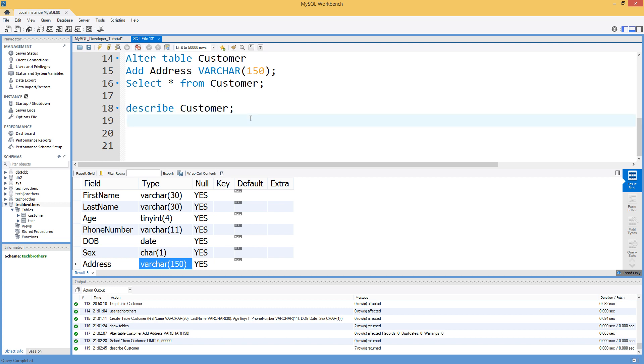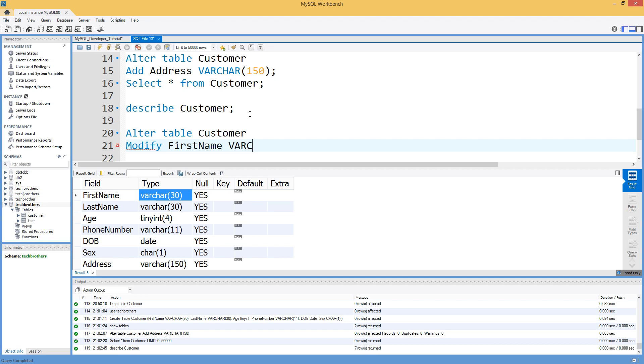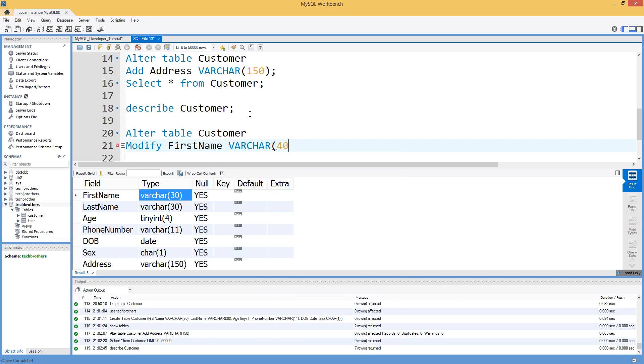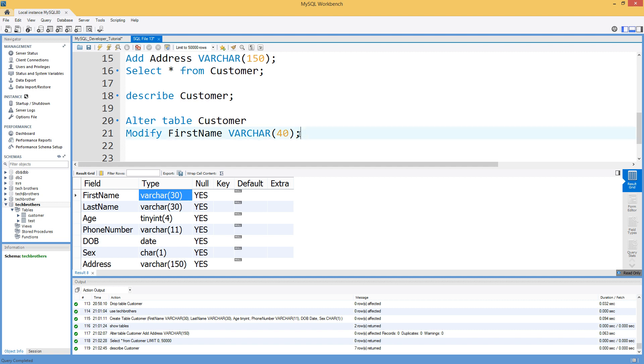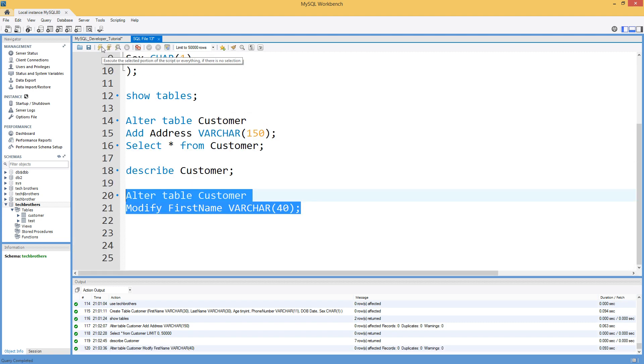Now in the next part what we are going to do we are going to change the length of the data type. So what we will do we will say alter table and the table name is customer and we say modify and the name of the column first name and VARCHAR 40. If you guys remember right here is 30. Now we are going to run this and it should change to VARCHAR 40.